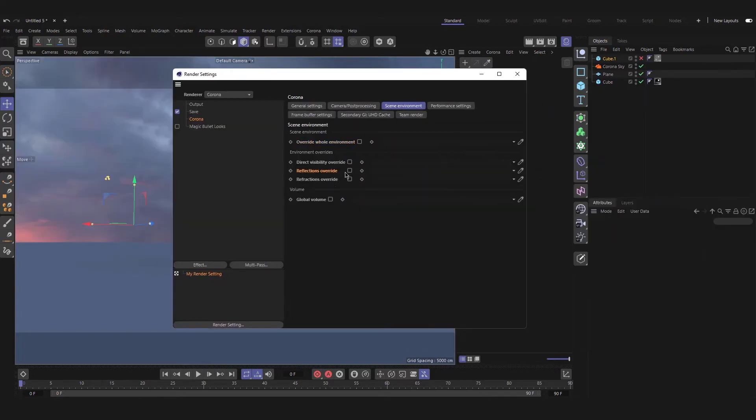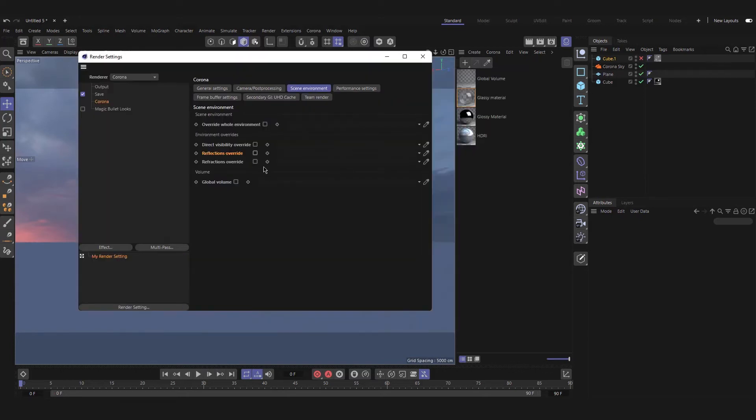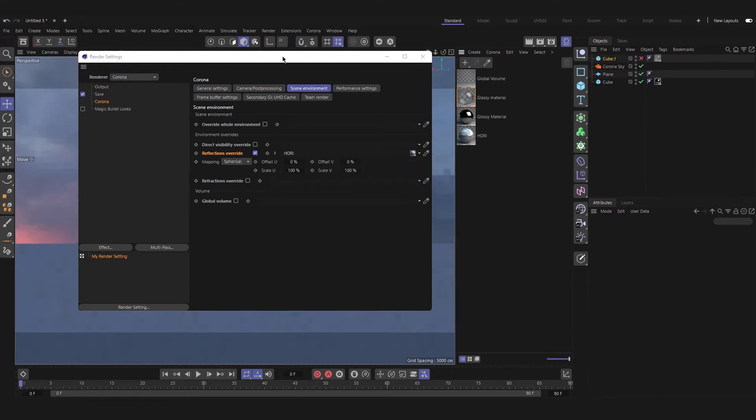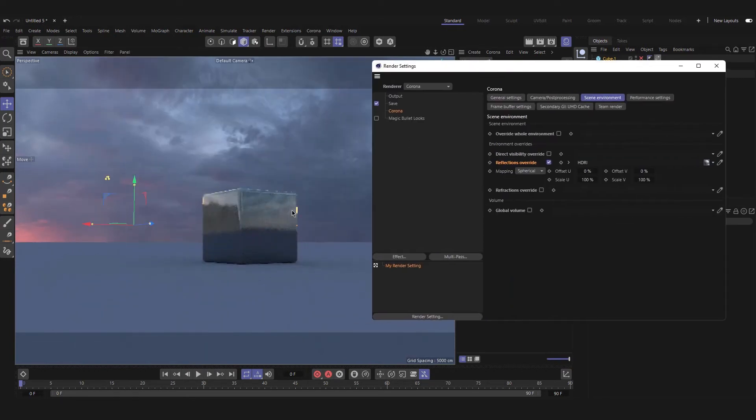You could also use reflection override and refraction override to change maps that are projected in them separately. If we check reflection override and we add our HDRI to it, the reflected map in our glossy material will change.